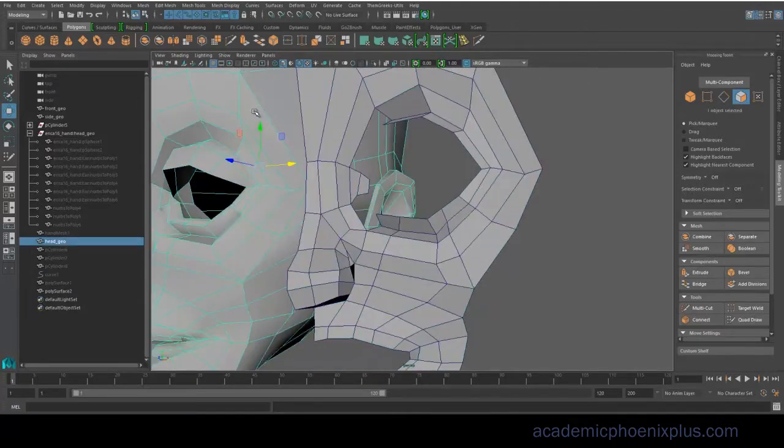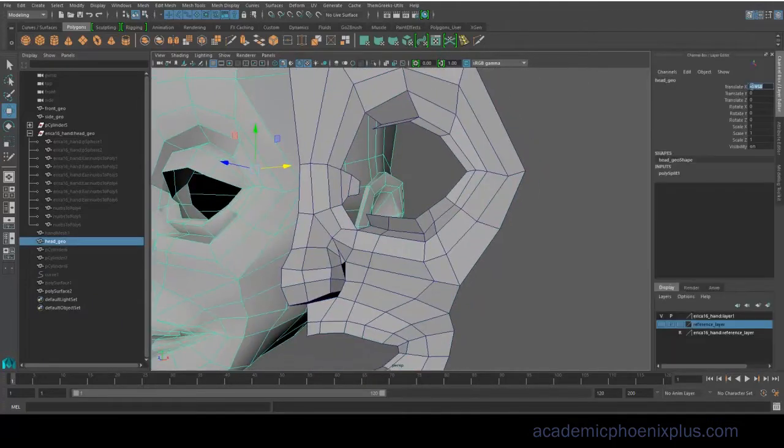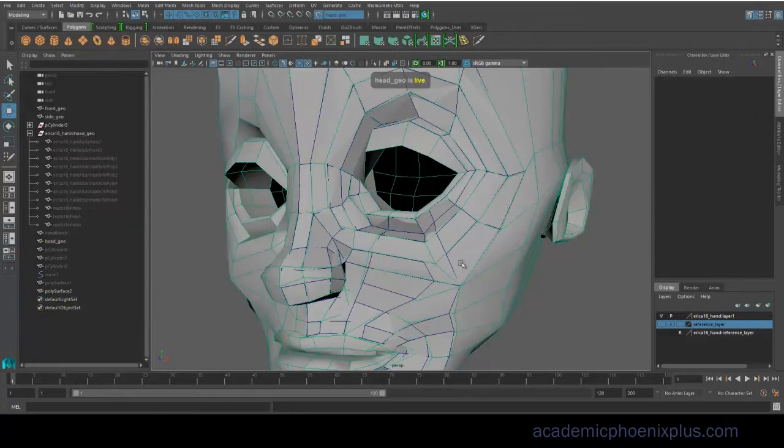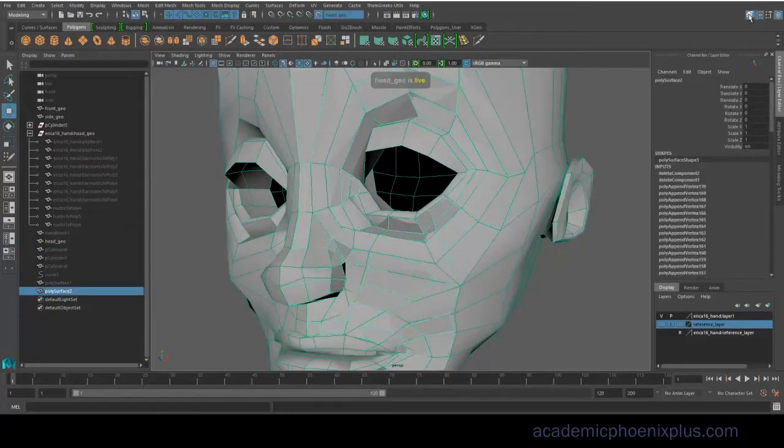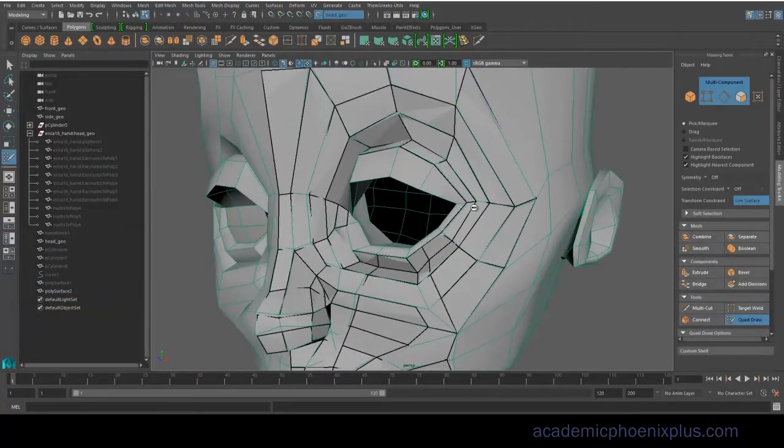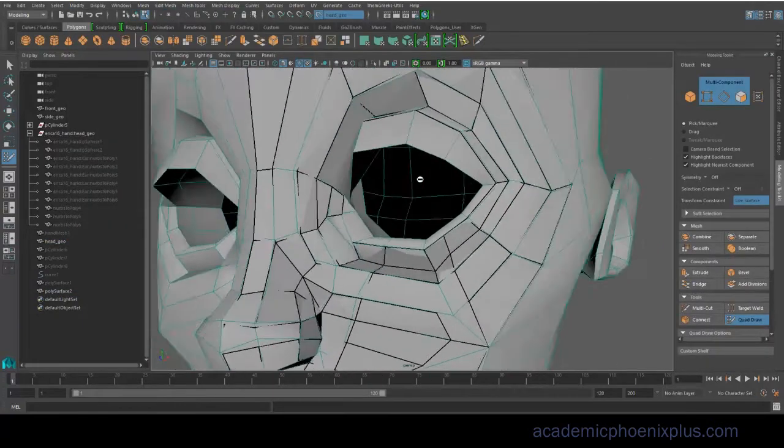All right, went ahead and did Make Live again, and I go back to Quad Draw, and Maya is smart enough to know that I'm using the same piece of geometry to continue drawing.